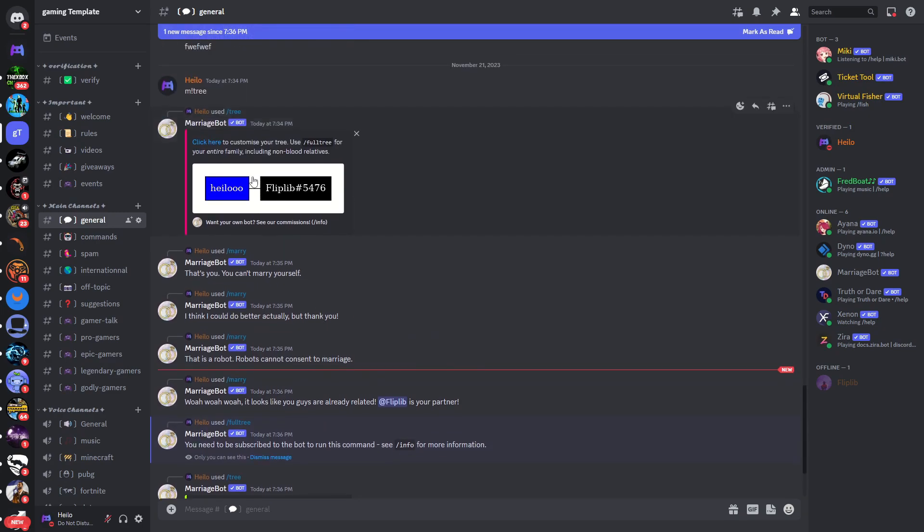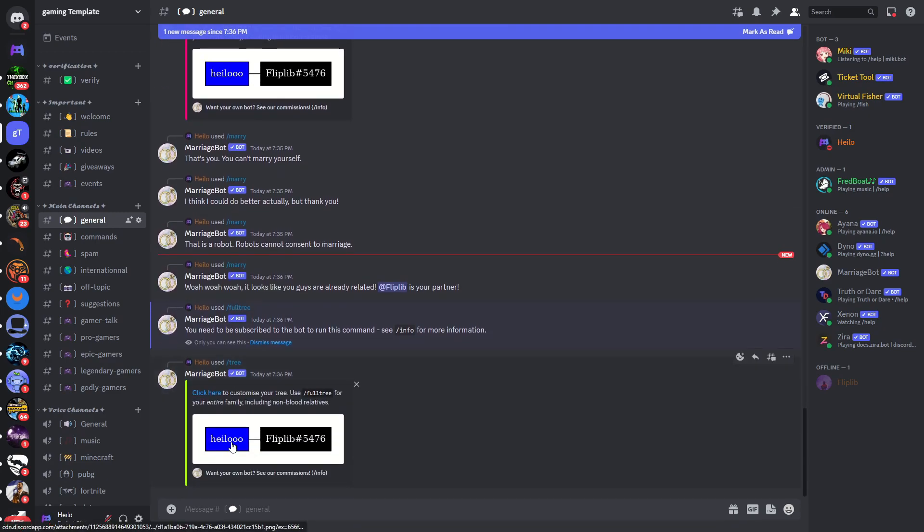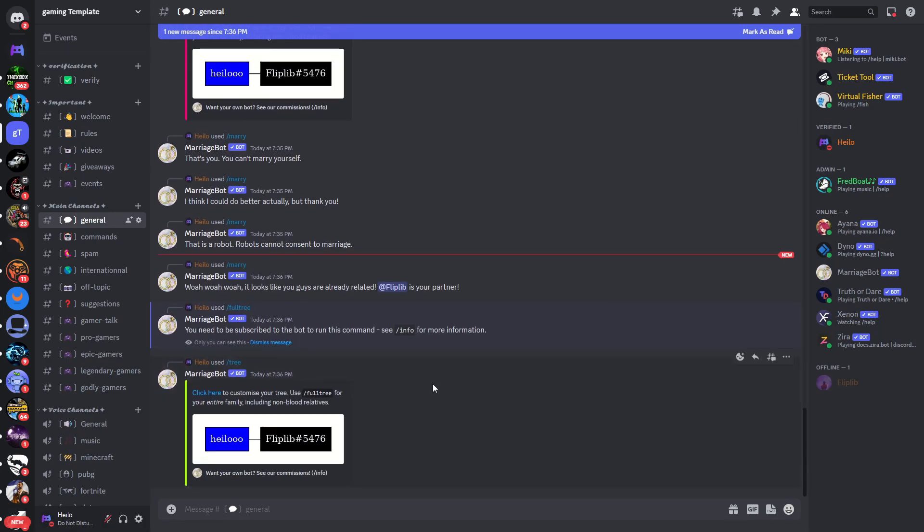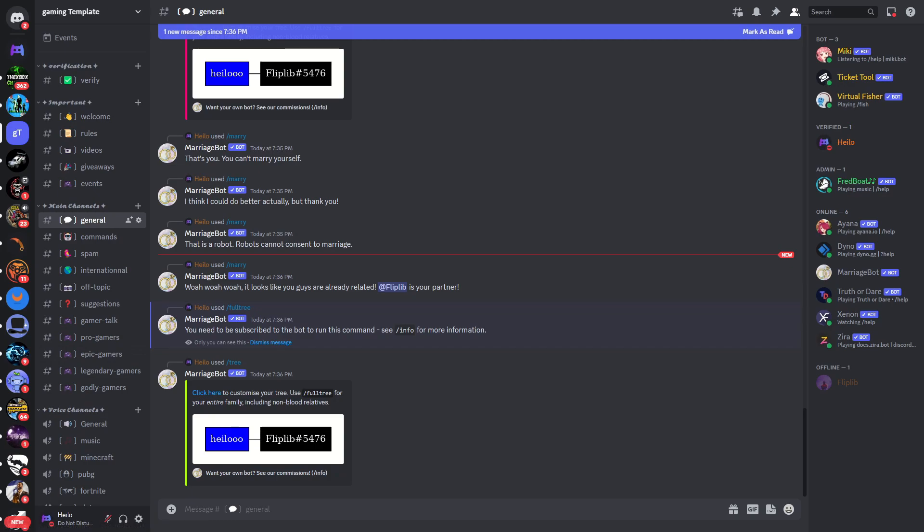But that's pretty much how we can use the Marriage Bot and send proposals to other people. If this video is helpful make sure to like the video. So that's pretty much how we can use it and thank you for watching.